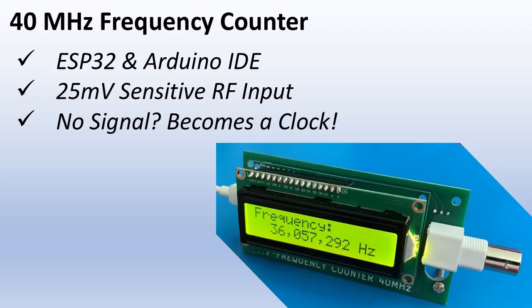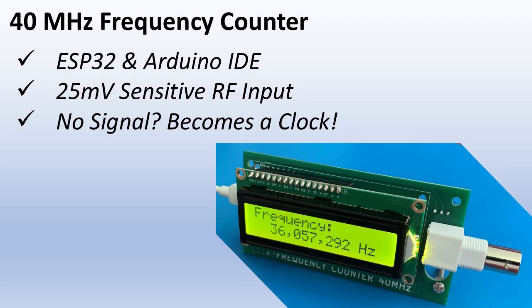And it has a bonus feature. If no signal is detected for 5 seconds it automatically becomes an internet synchronized clock. So it's either measuring frequency or showing you the exact time, never just a blank display.